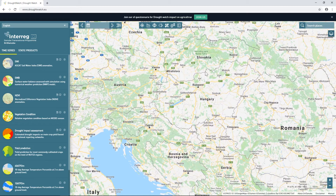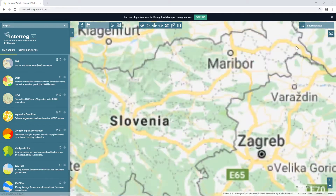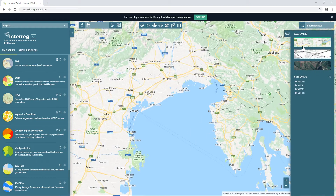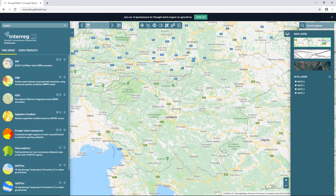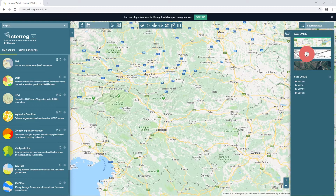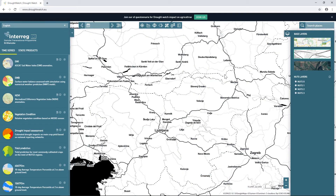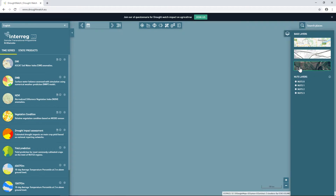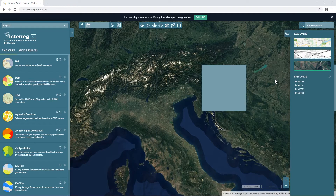Some other basemap manipulation options are available in the upper right corner. The first is the option to search places on the map by typing the name of the place of interest and clicking one of the options provided by the geocoder. The second is basemap selection. DroughtWatch has three types of basemap options predefined: the default basemap provided by Google Maps, second is Stamen Tiles, and the third option is a Cloudless Mosaic of Sentinel-2 imagery provided by the EOX company.